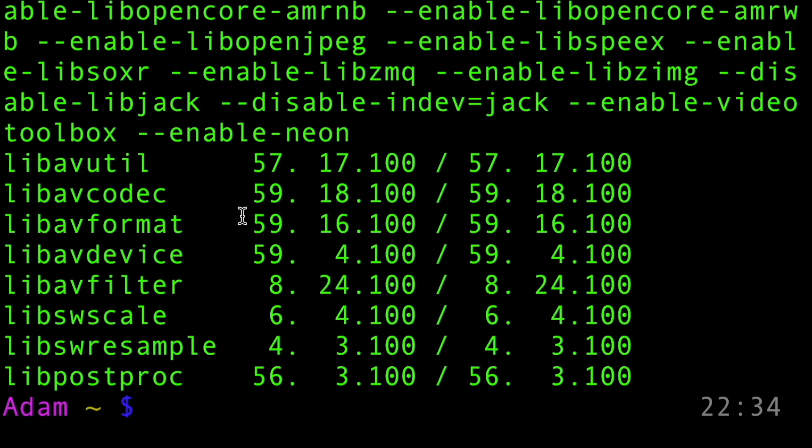If you're curious about my command prompt and its different colors, go check out my previous video on zshell and how to customize your command prompt.